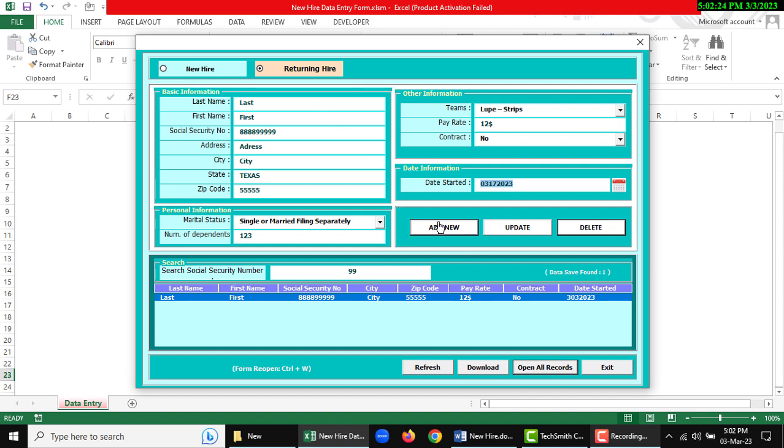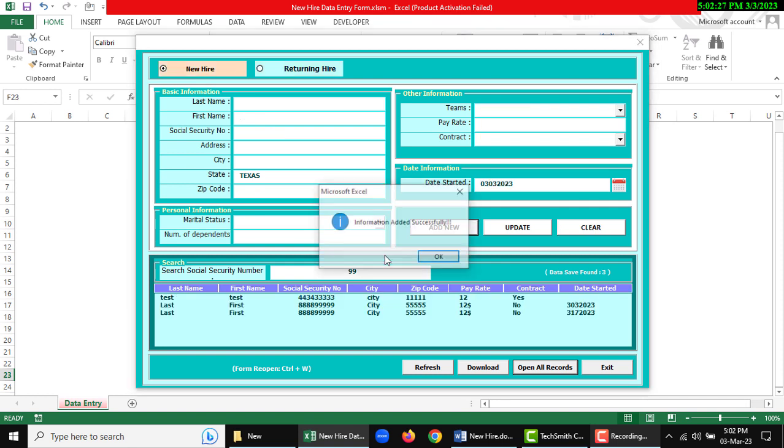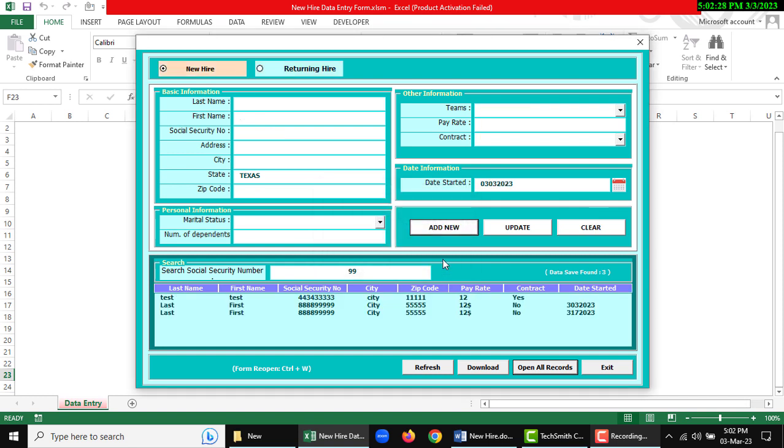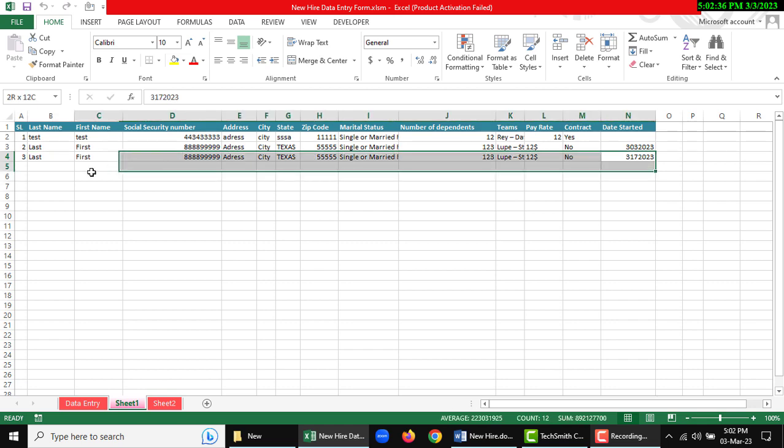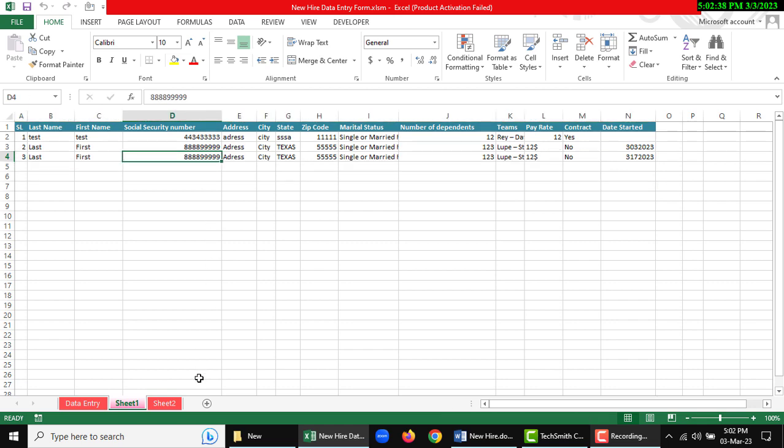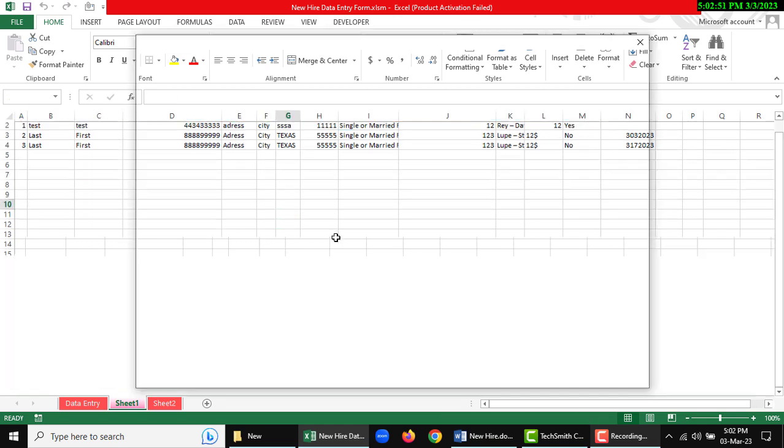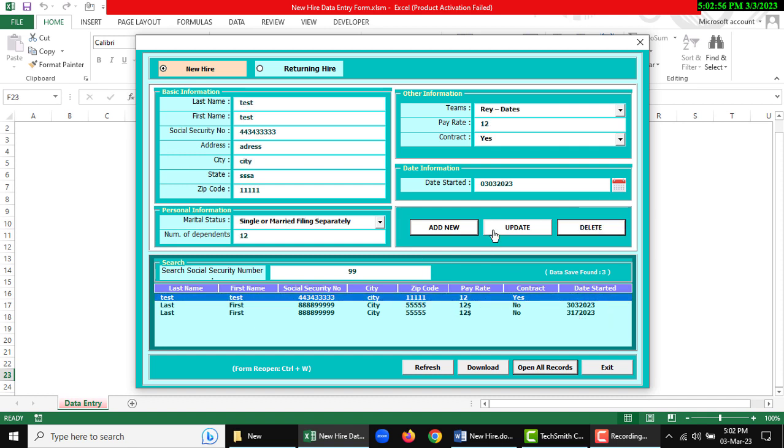Open all records - there is another data stored. If I want to delete something or update, then change anything here. If you want to delete, click delete here.